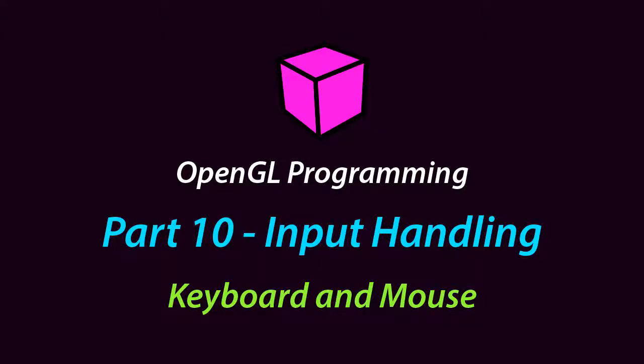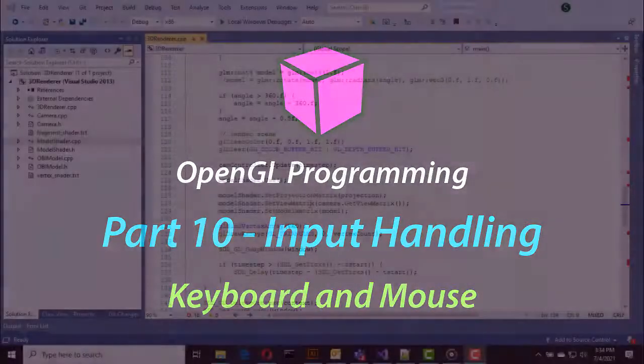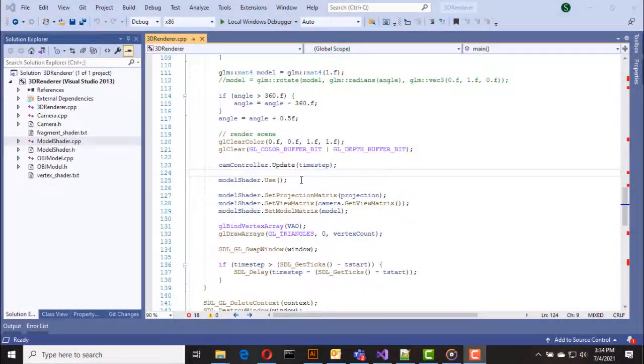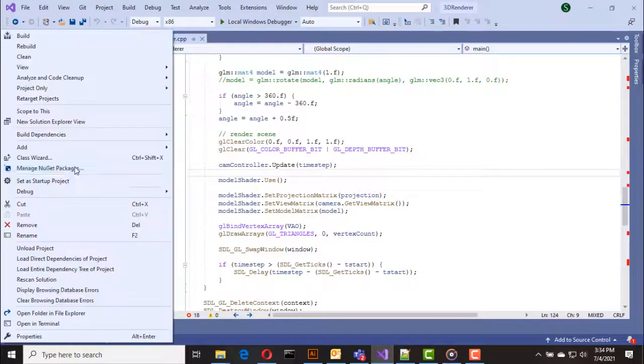Hello everyone, hope you all are doing fine. In this video I'm going to show you how to do input handling so we can handle keyboard and mouse events. Let's start with the keyboard.